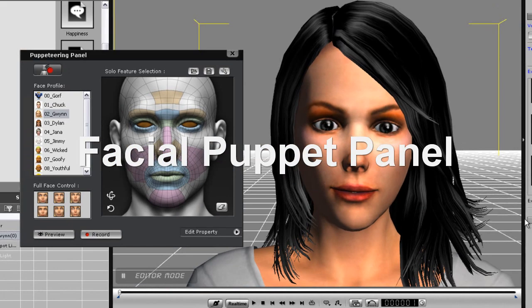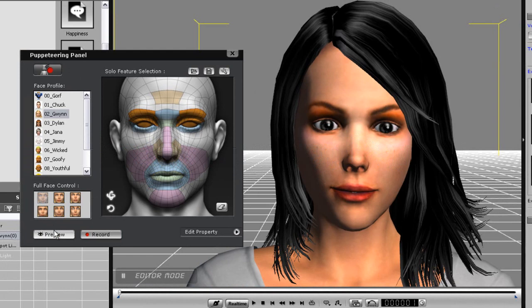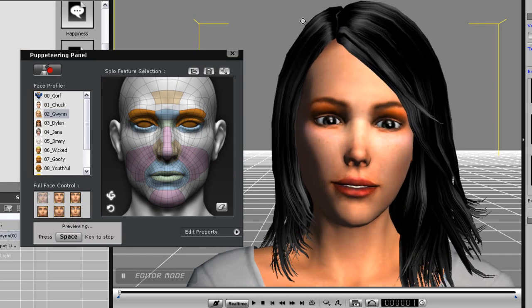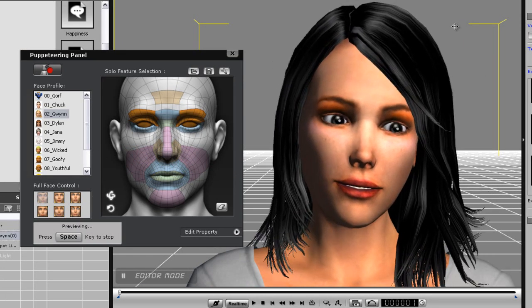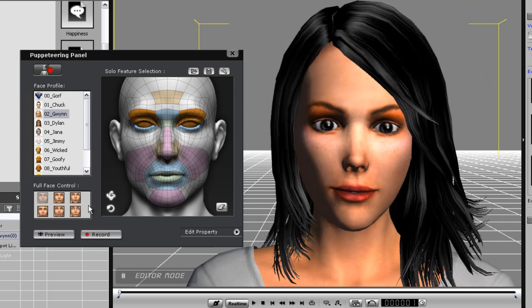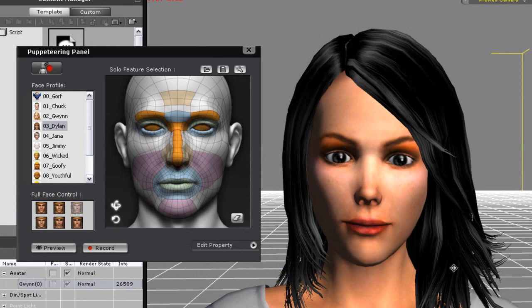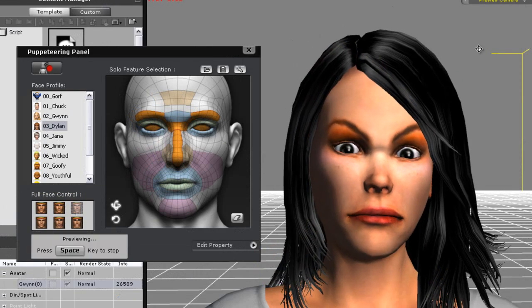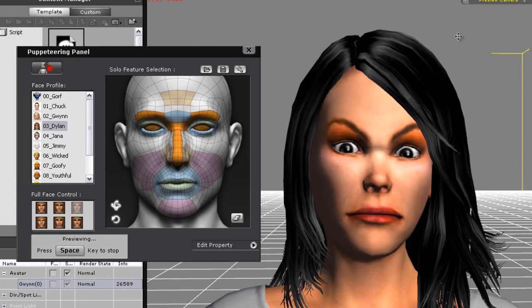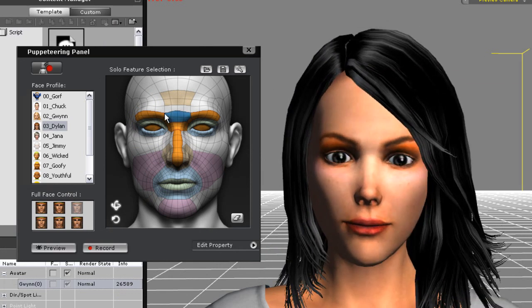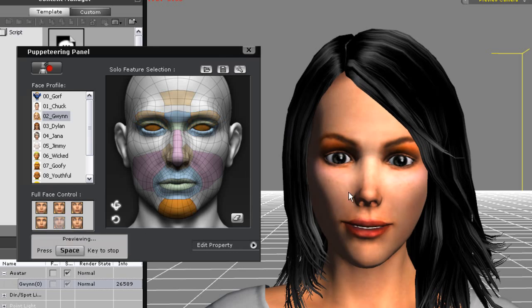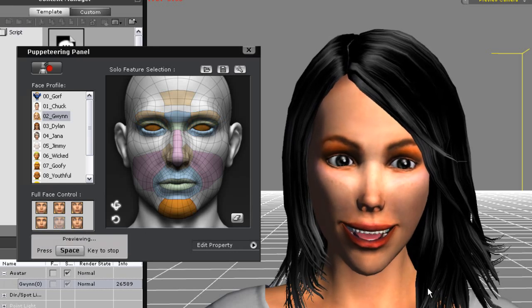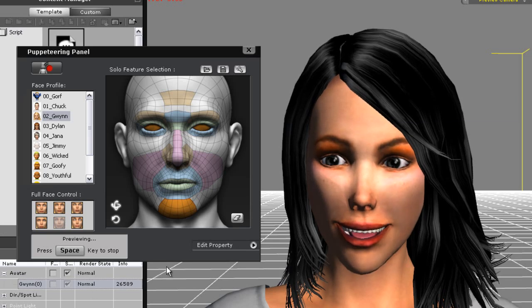If I want to preview the facial puppet profiles I can simply press the space key and move my mouse around to simulate facial expression and head movement. In the facial puppet panel there are many different templates for different iClone characters. Some are more suited for cartoon characters as their facial movements are more exaggerated. Others are more natural such as Gwyn and Chuck's profiles.